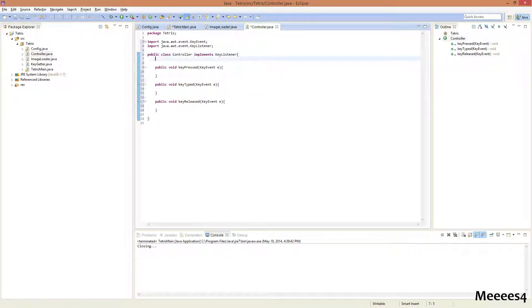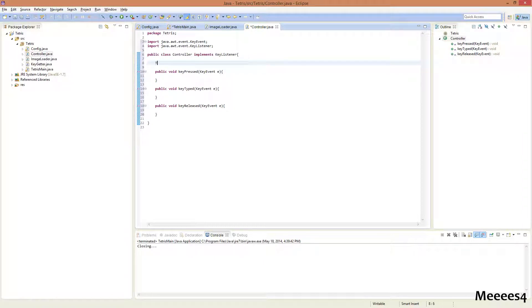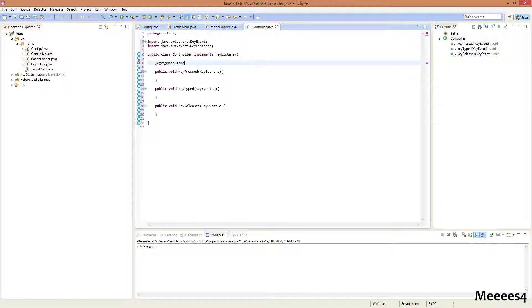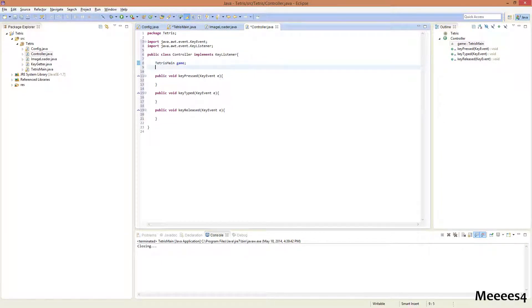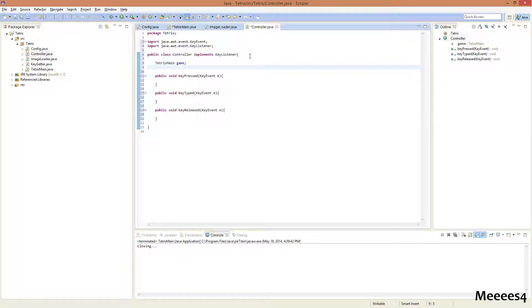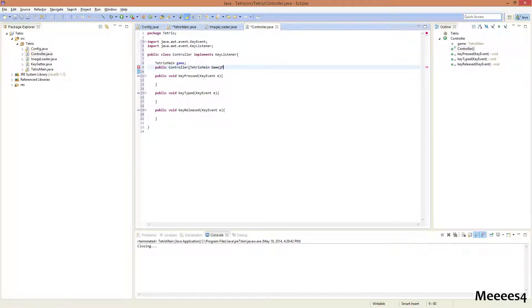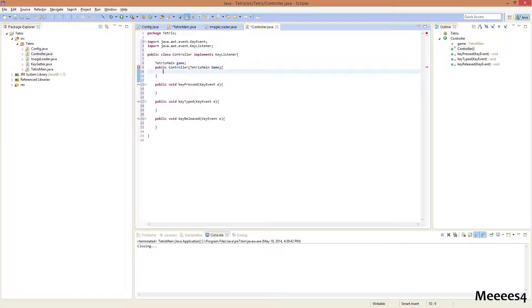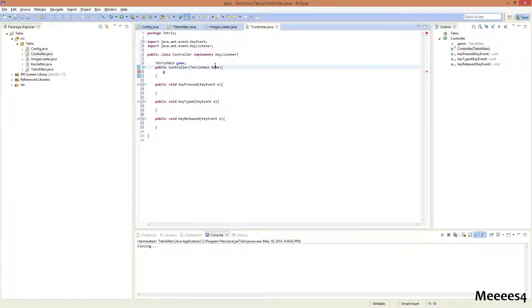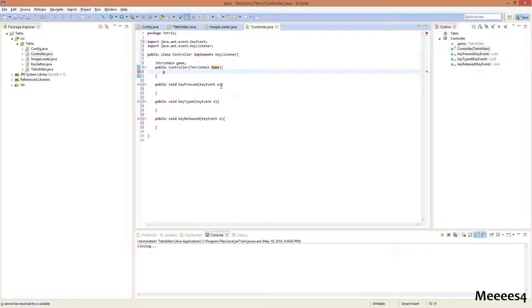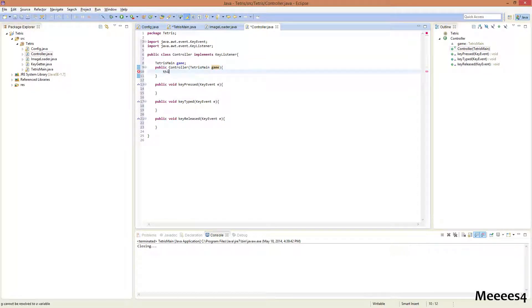Now we want to make it have one object, which is gonna be the Tetris main game. And now we're going to do public controller. This is gonna create the constructor for it. And we're gonna pass in the game when we create it. So this.game equals game.